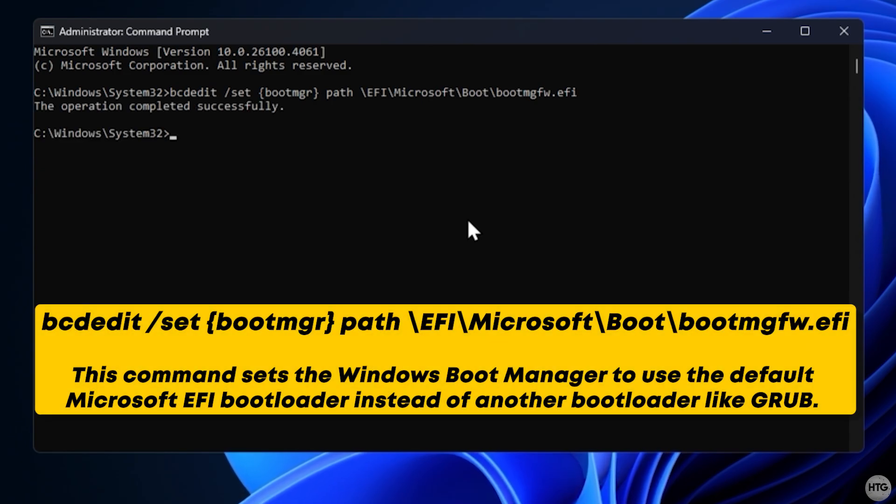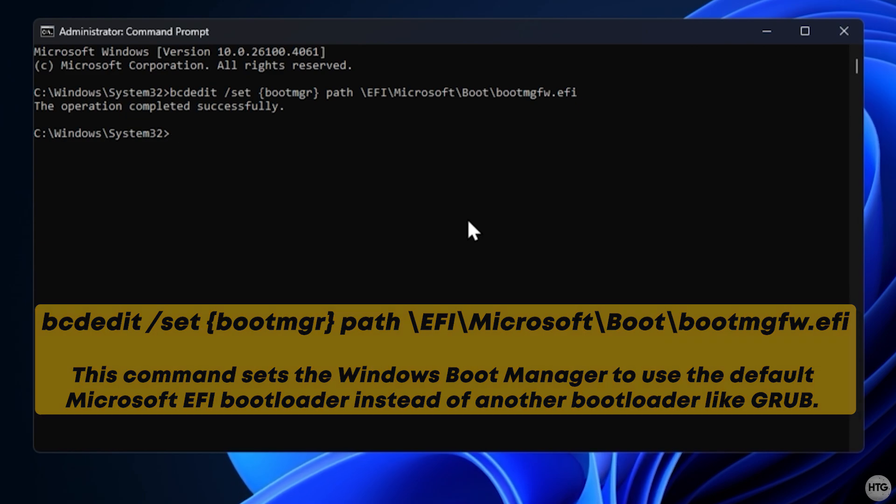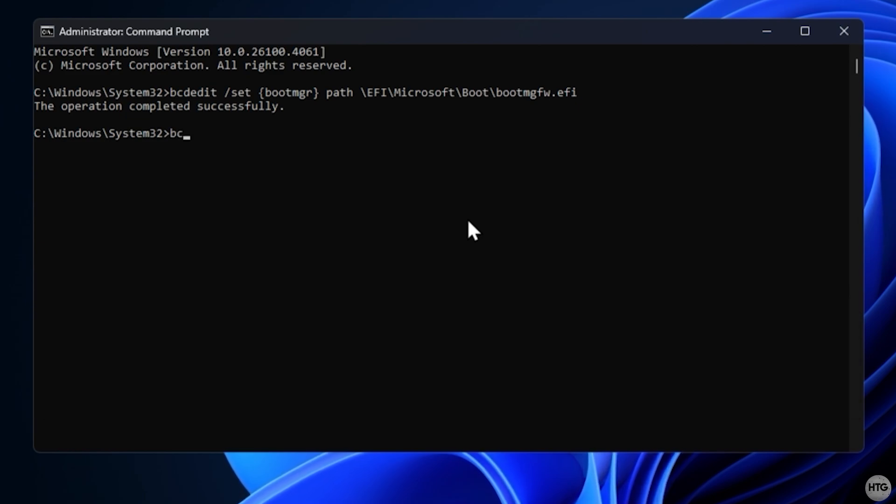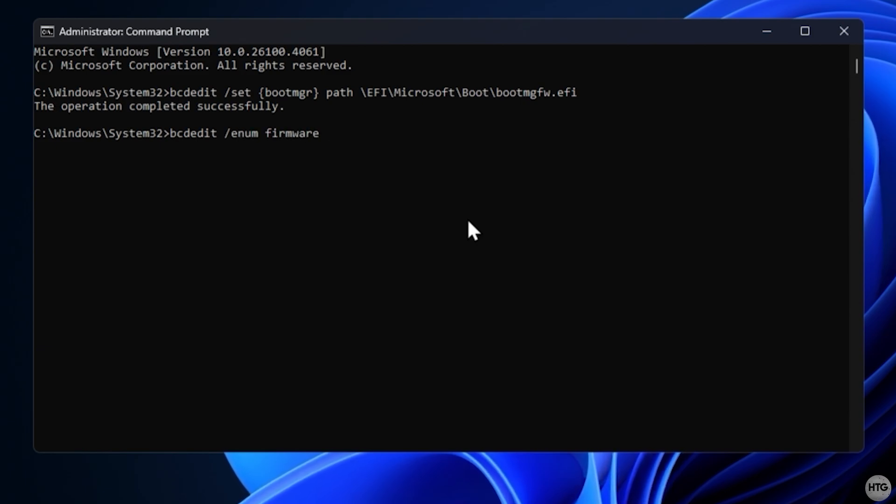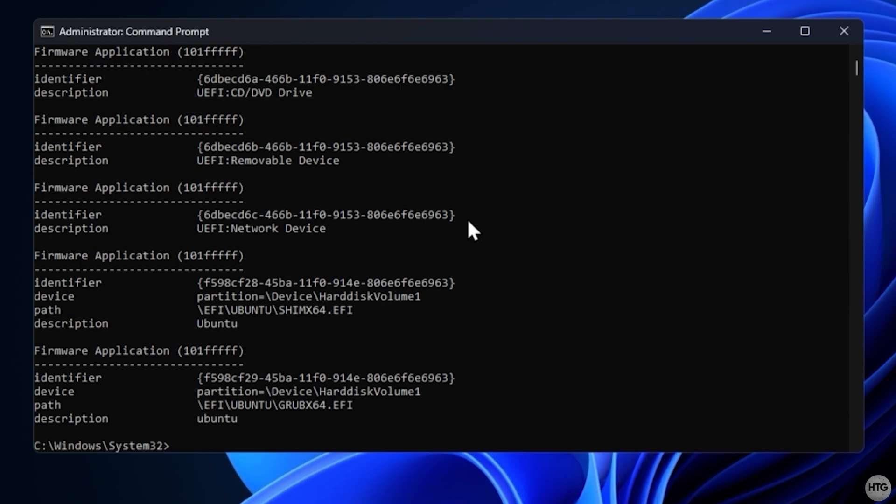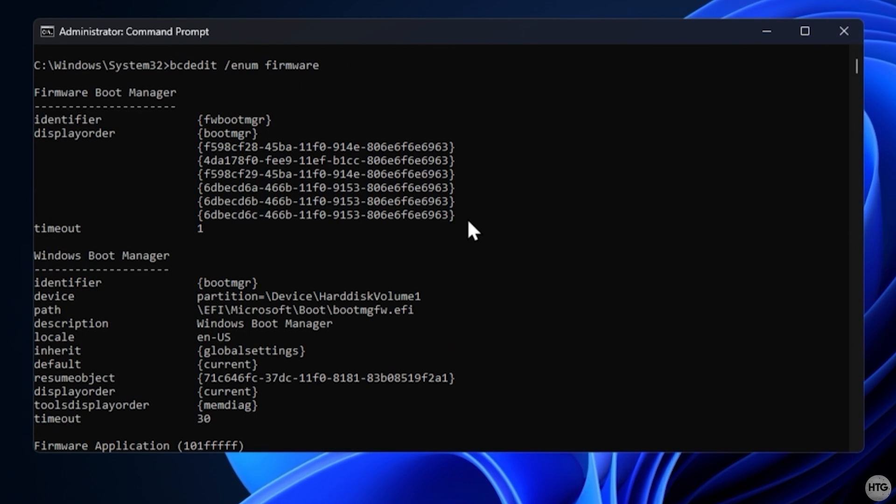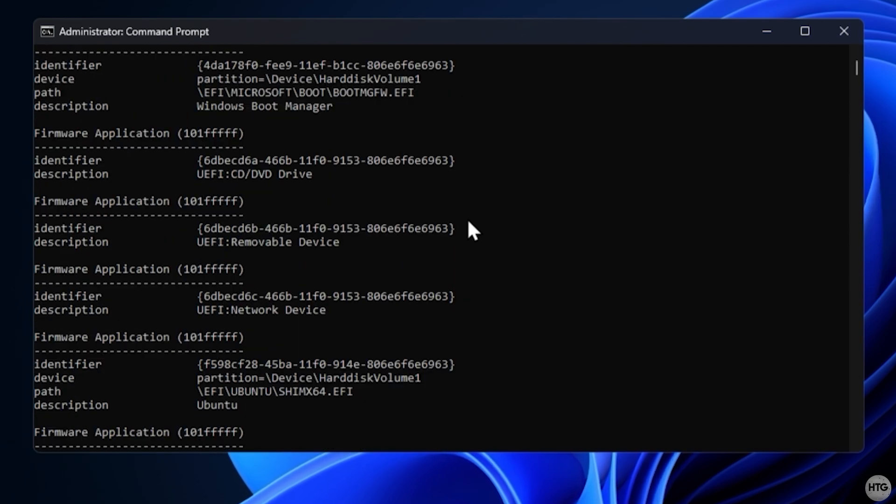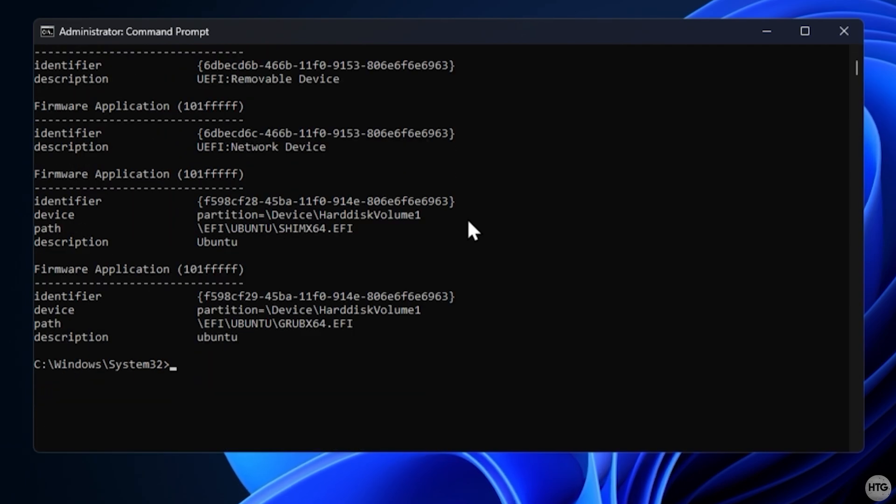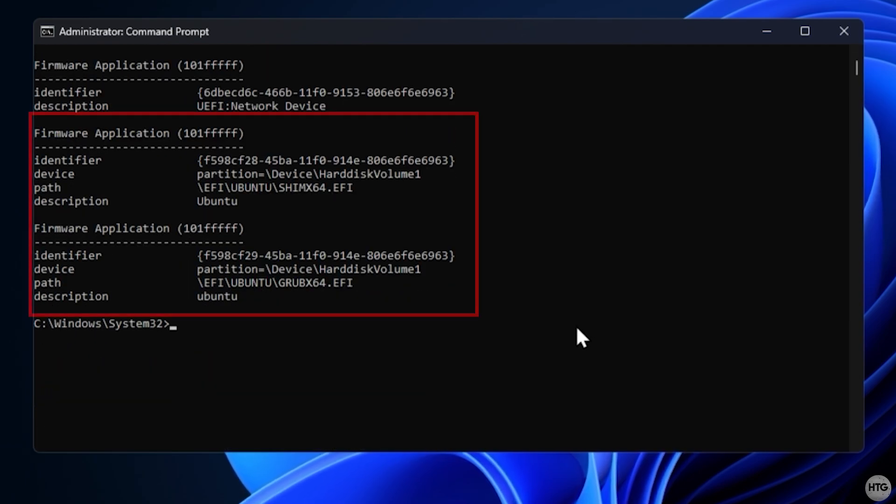This command tells your system to use the Windows Boot Manager instead of Grub. Then run the bcdedit forward slash enum firmware command to list all the boot entries stored in your system's firmware. Look for any entries labeled with your Linux distribution. Since Linux Mint is based on Ubuntu, I'm looking for anything labeled Ubuntu.